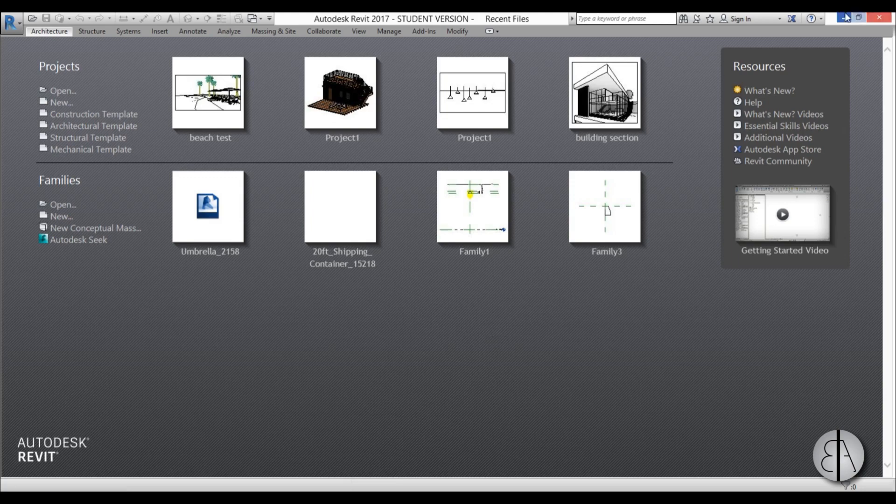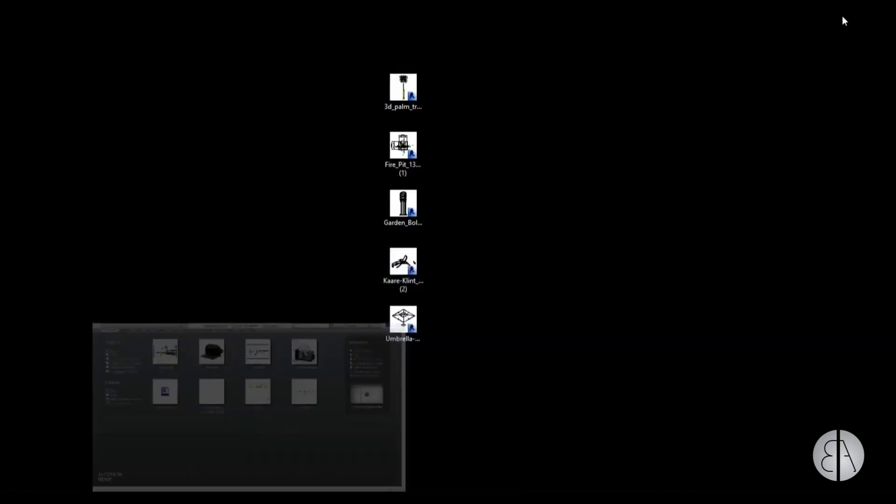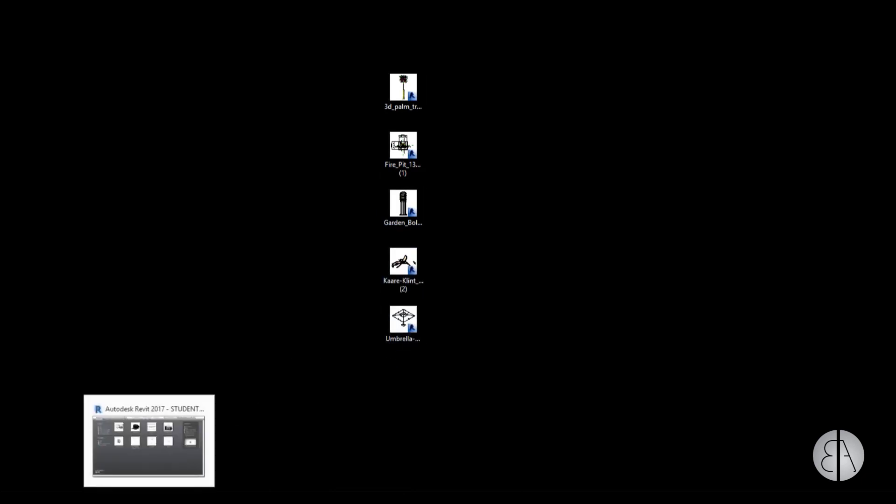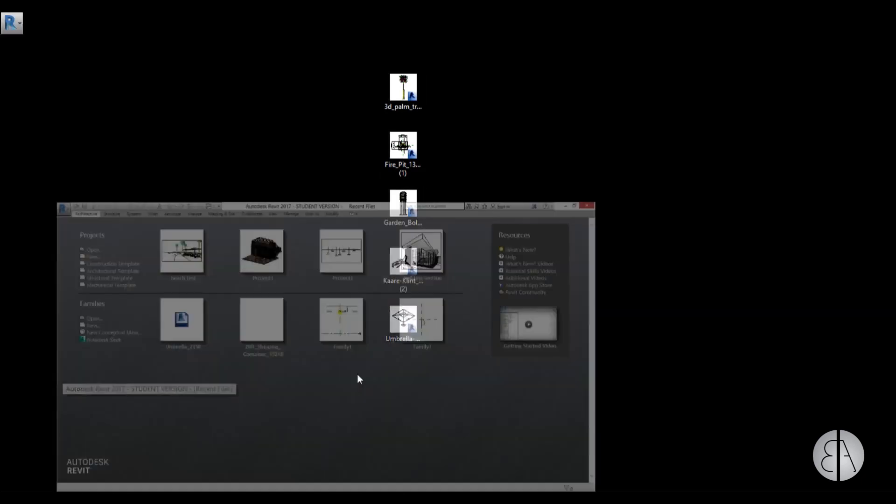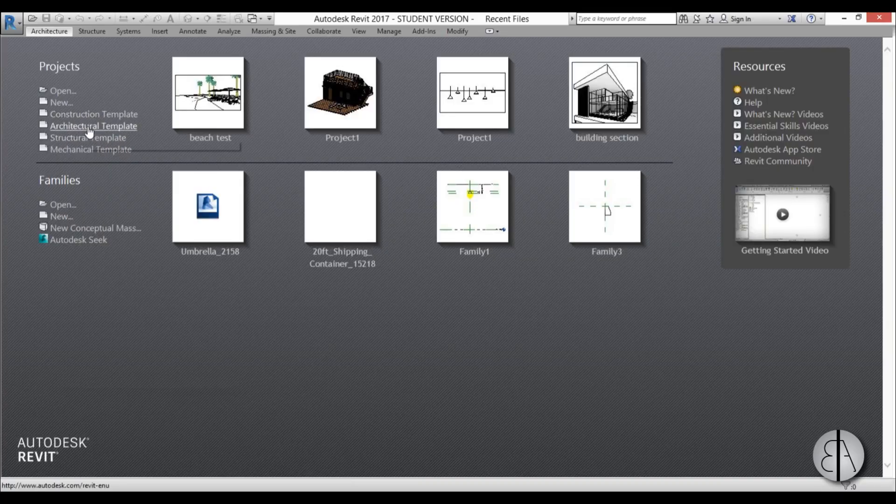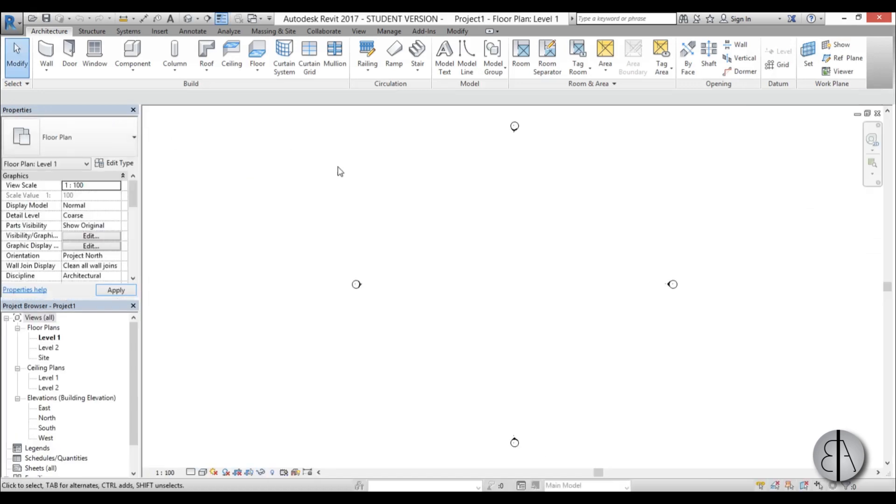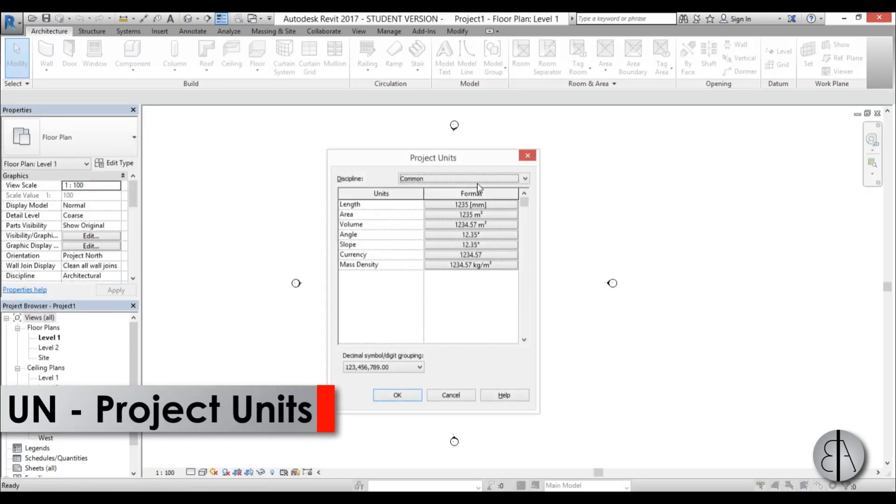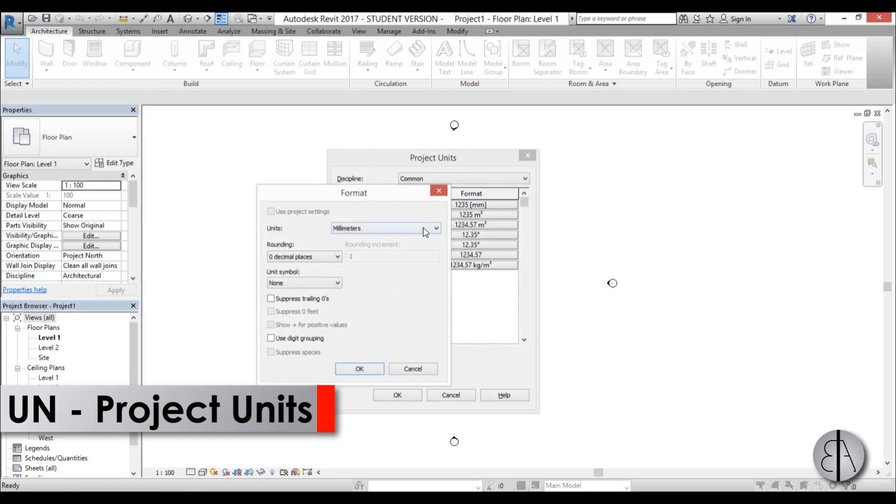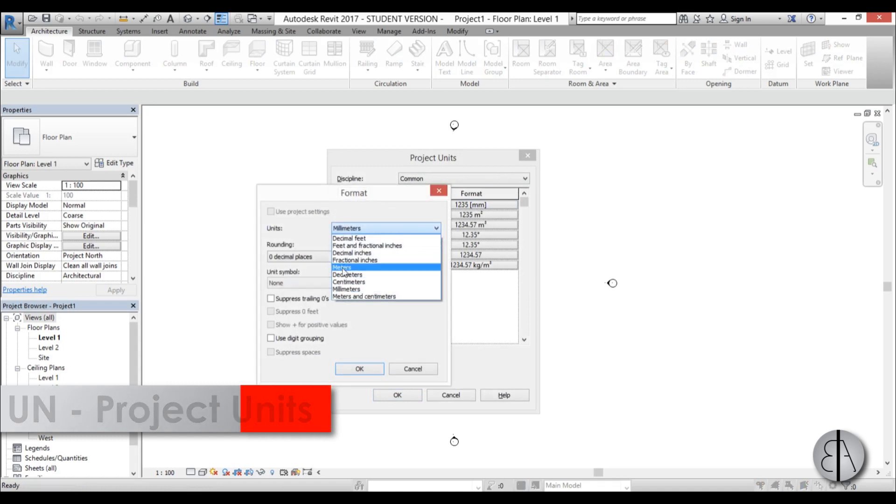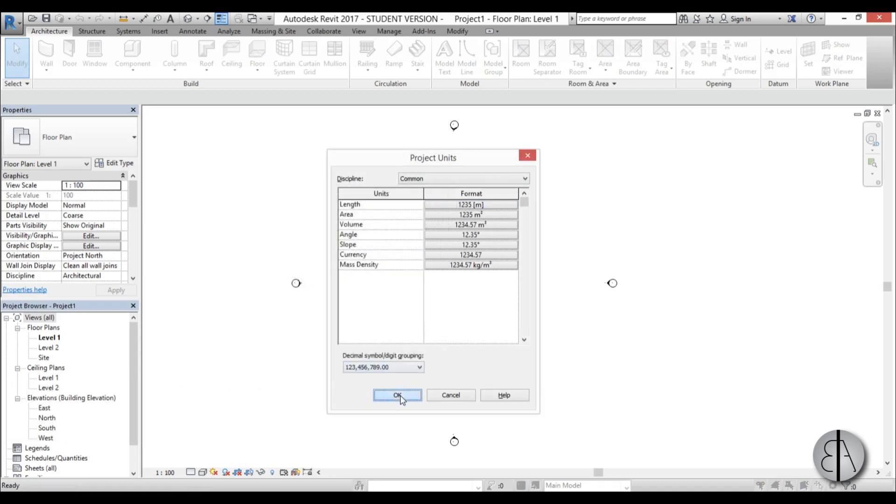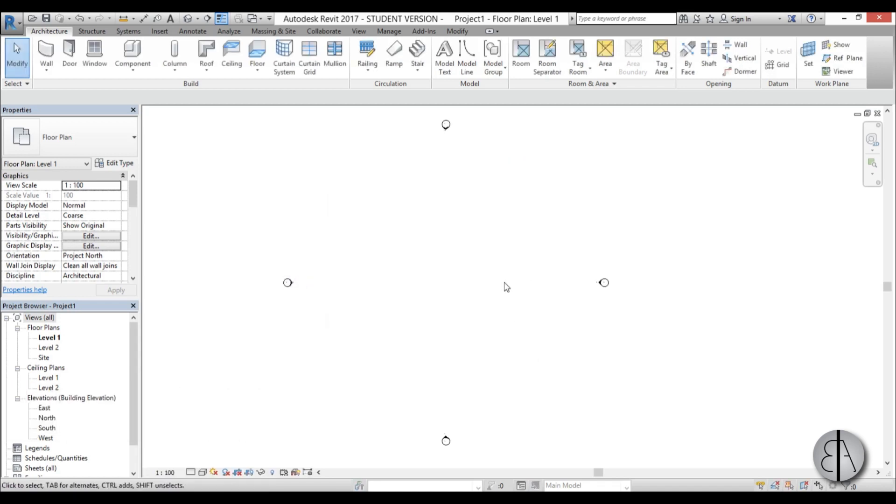Okay, so let's get started. Here I am in Revit, and if I minimize it, you can see I've got a bunch of families sitting here that I'm going to be using for this project. I'm going to go into an architectural template and use just a blank beach without any buildings. Let's set the units to meters first.